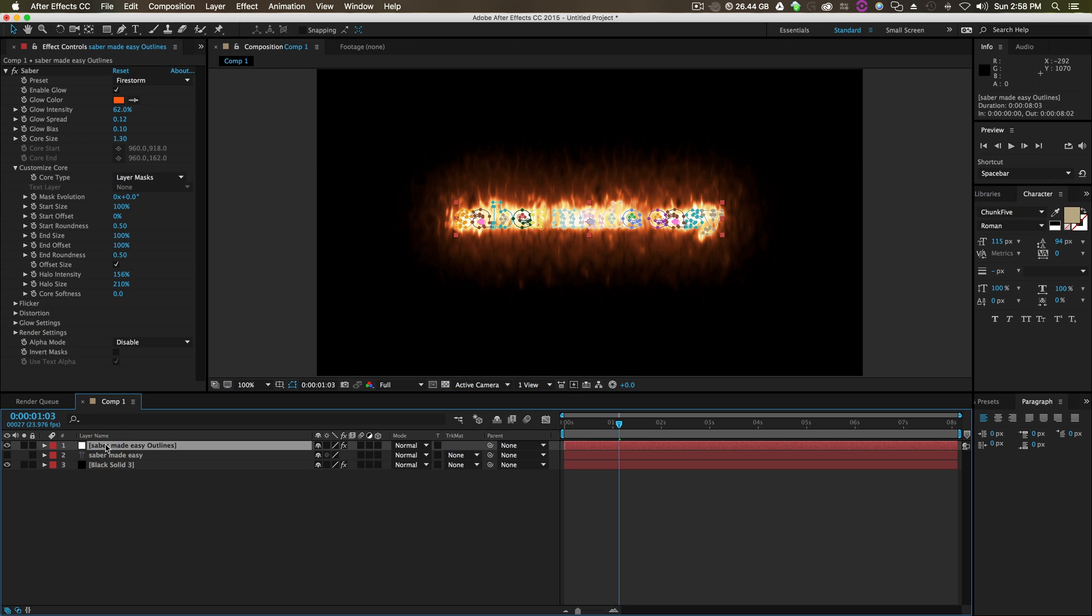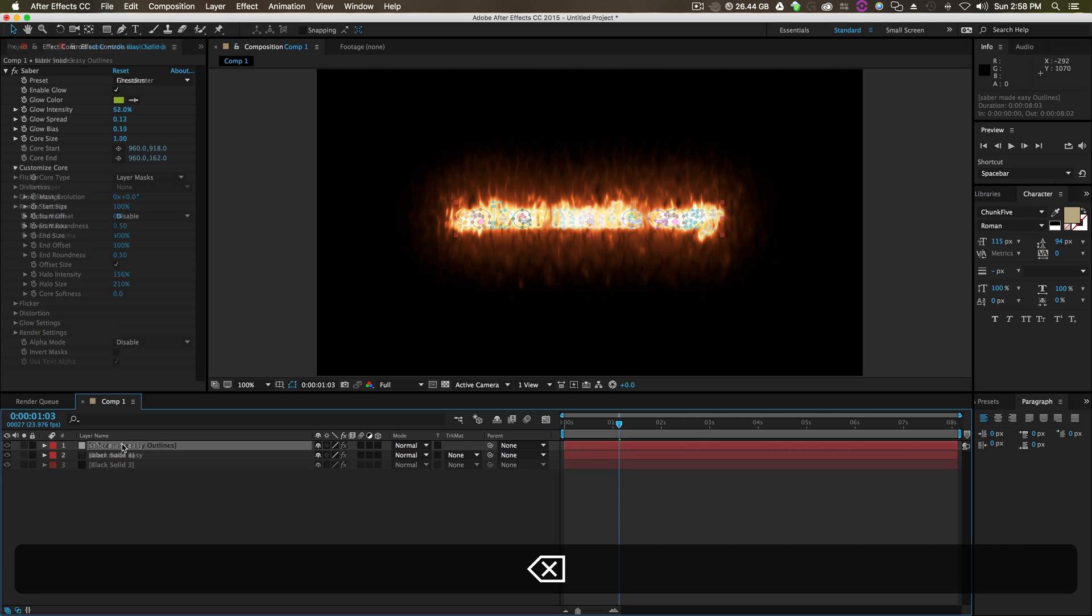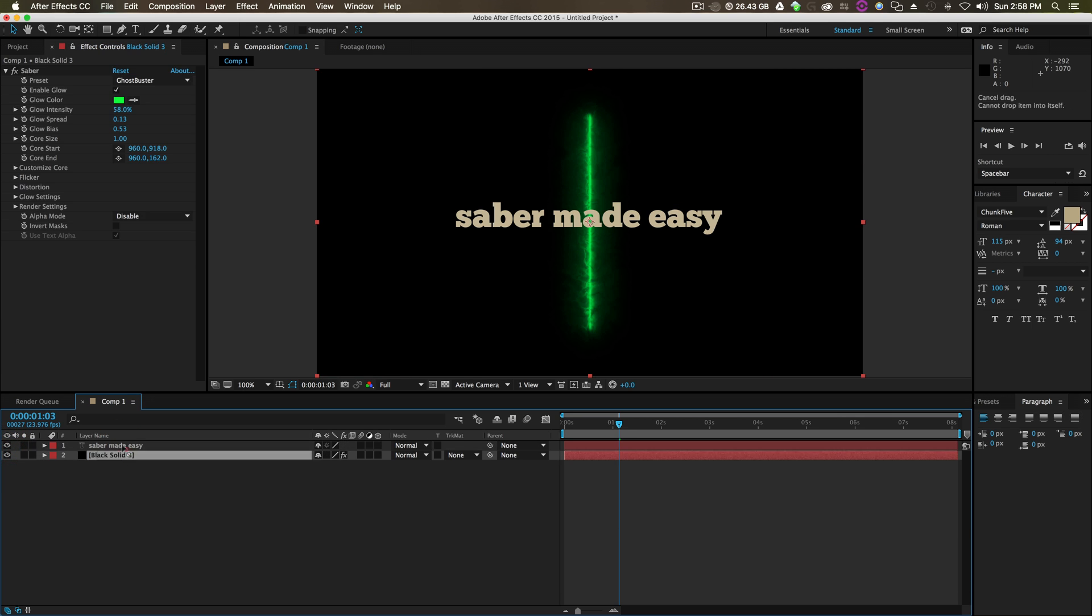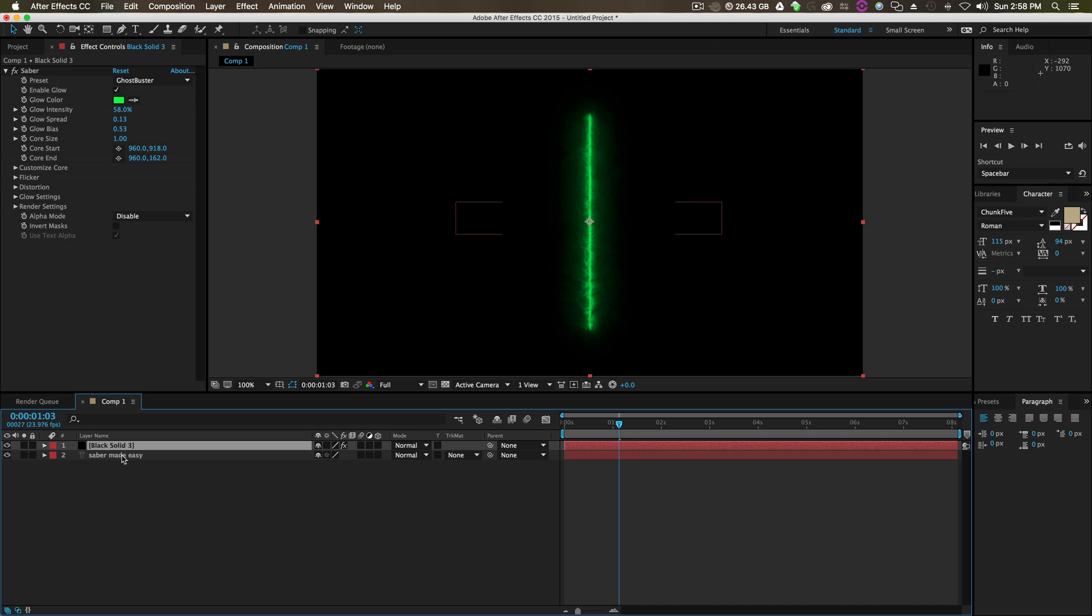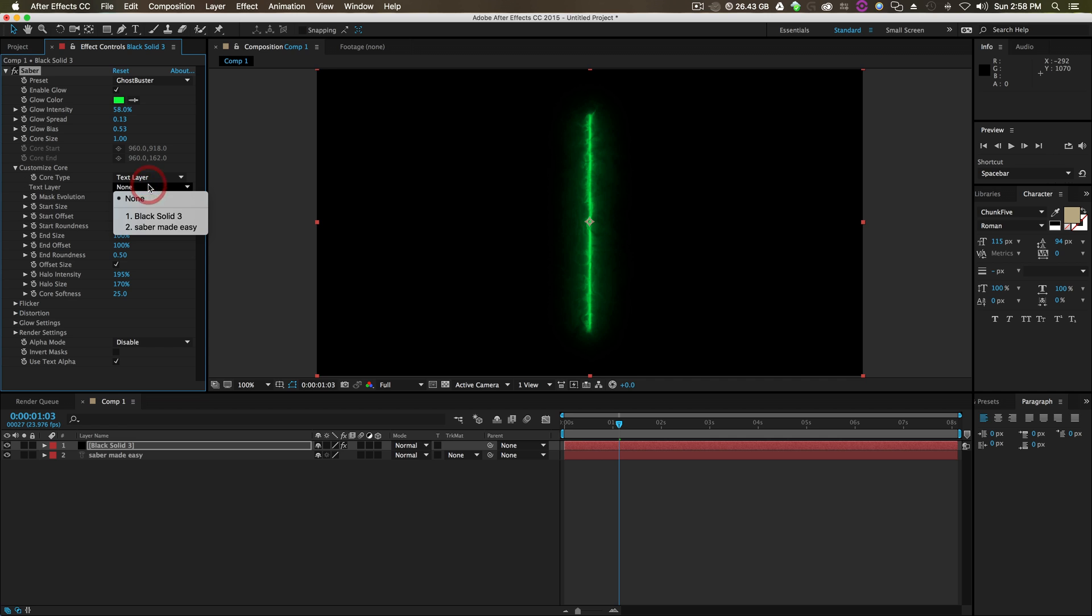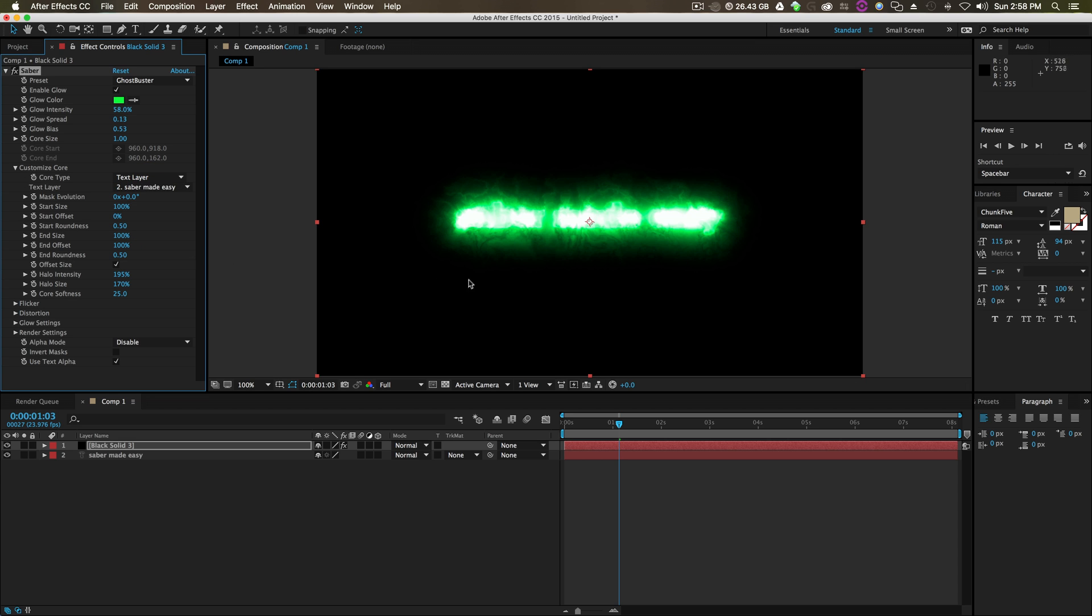But there's another way of doing it that is really simple and easy. Let's delete this mask, turn our text back on, take the black solid, put it on top of the text, and we'll go to our customized core, change it to text layer, and then click Saber Made Easy.